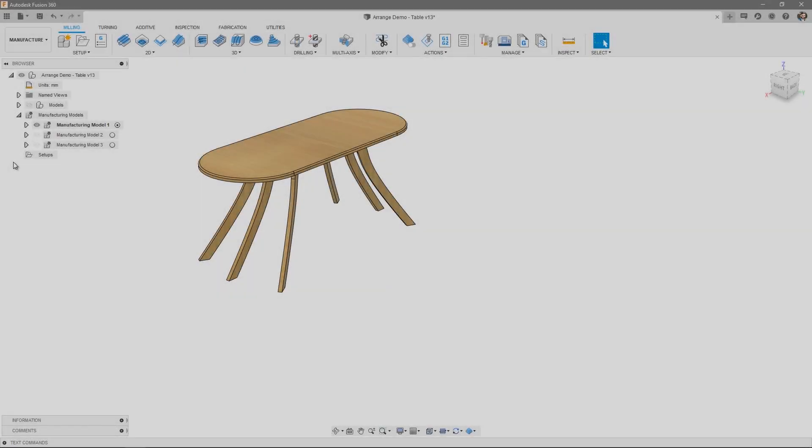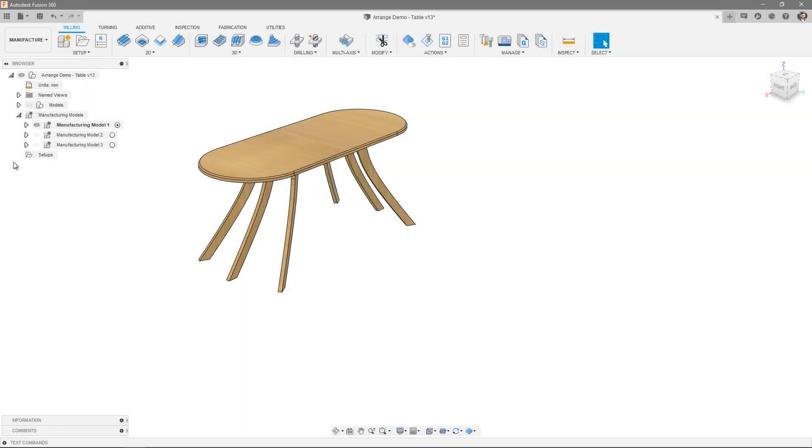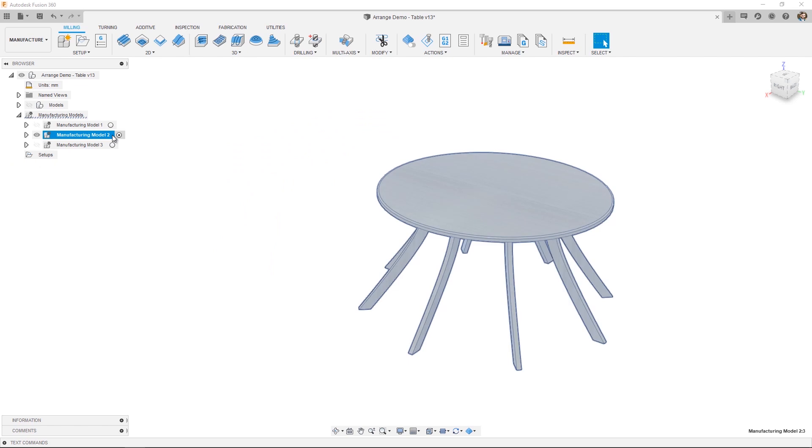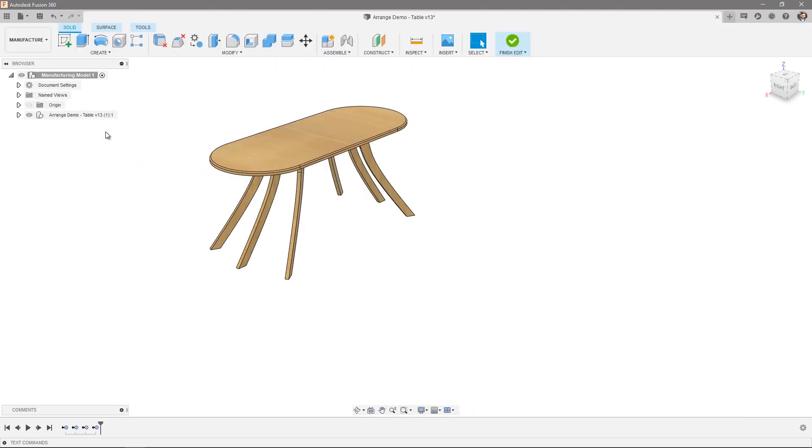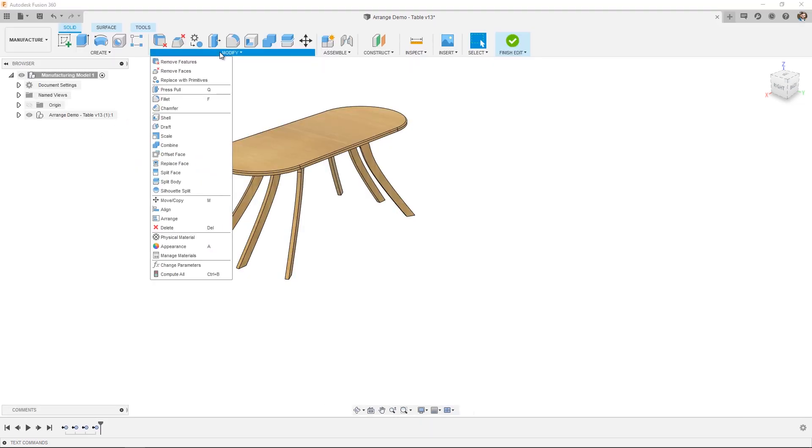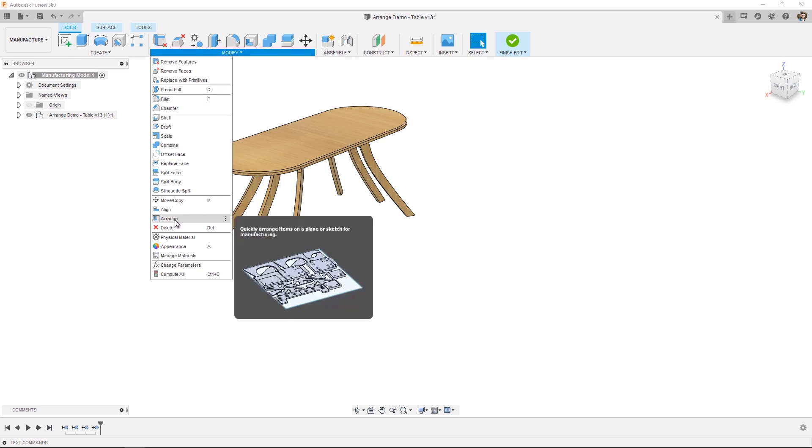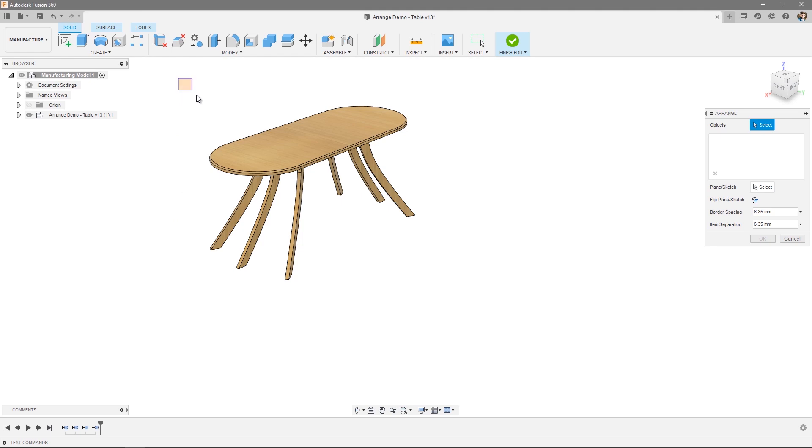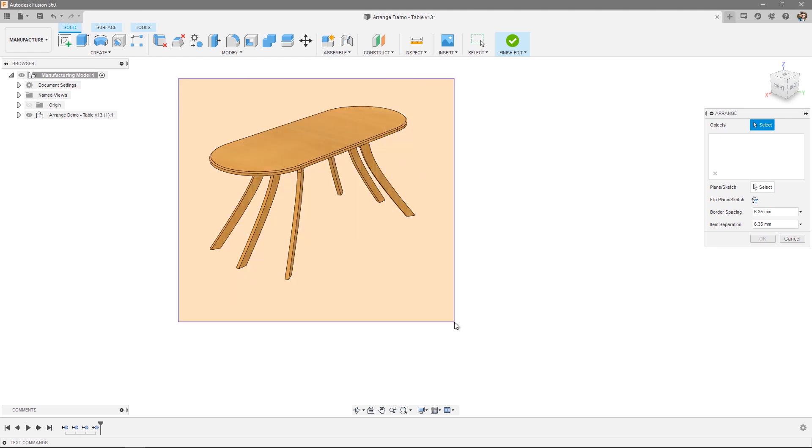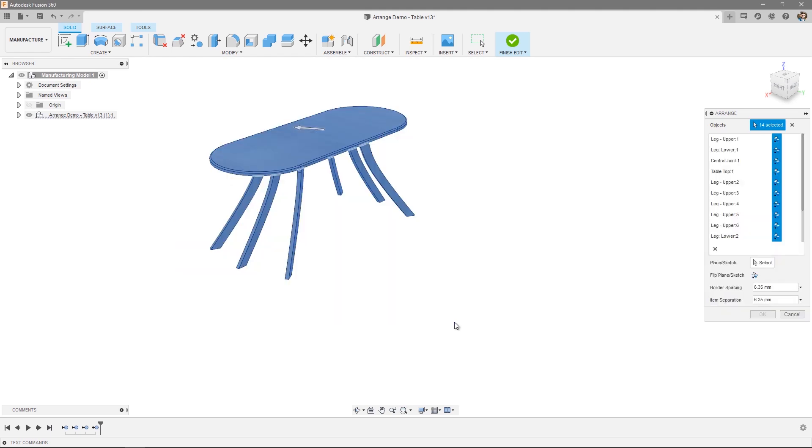As you saw from the Design workspace, this particular design has two tables within it. I'm going to use Manufacturing Models to decide which table I want to manufacture. So let's jump into Manufacturing Model 1 and check out Arrange. Just like the Design workspace, head over to Modify and select Arrange. The first thing you need to do is select all the objects you want to apply within the Arrange. I'm just going to use a Box Select in this instance.